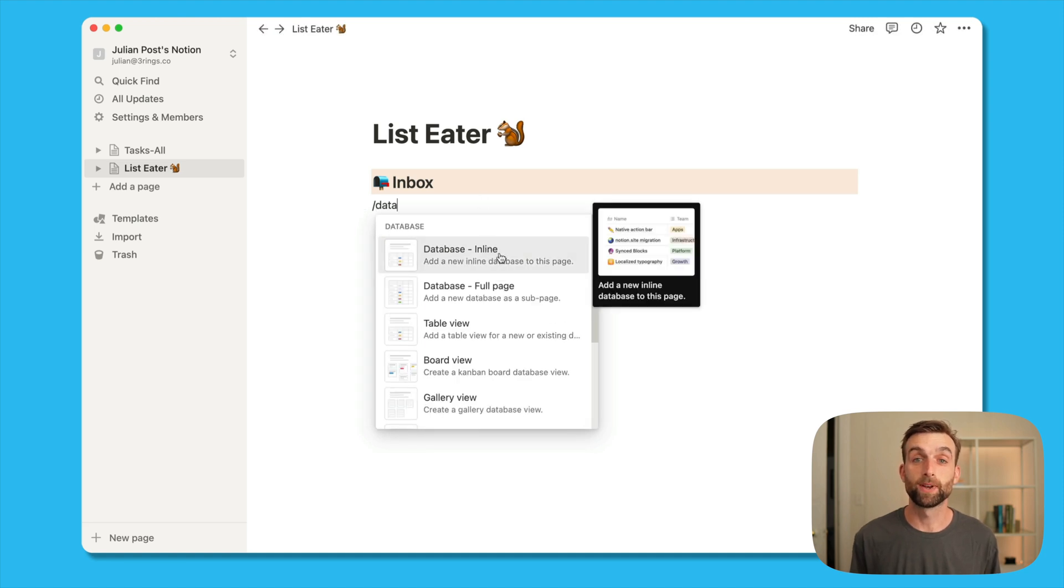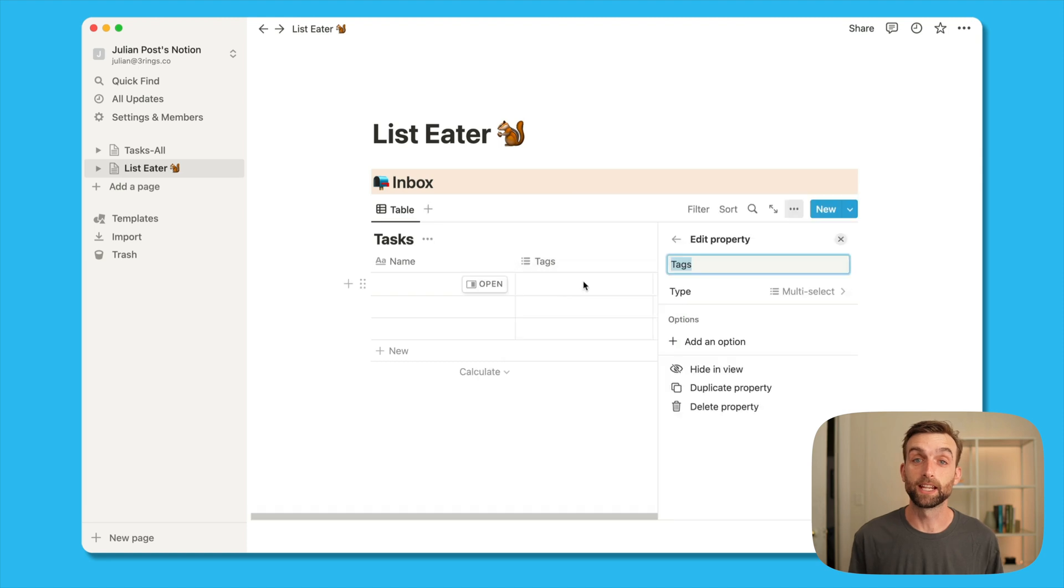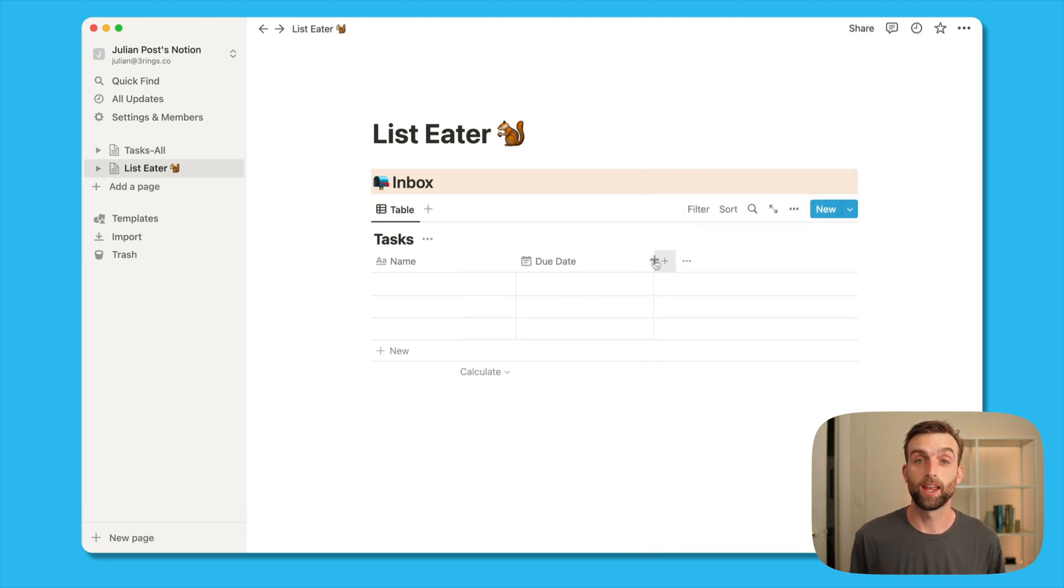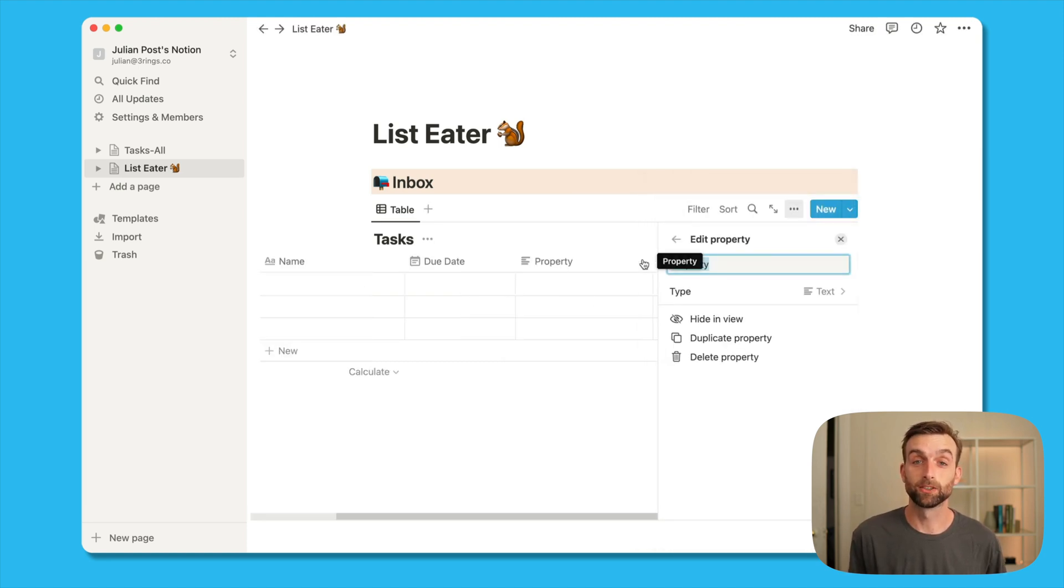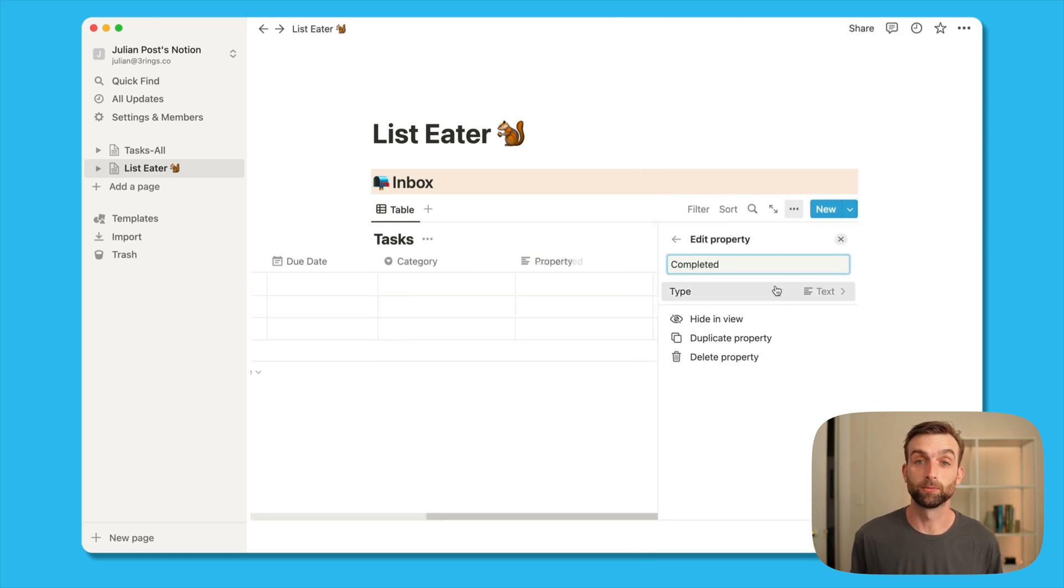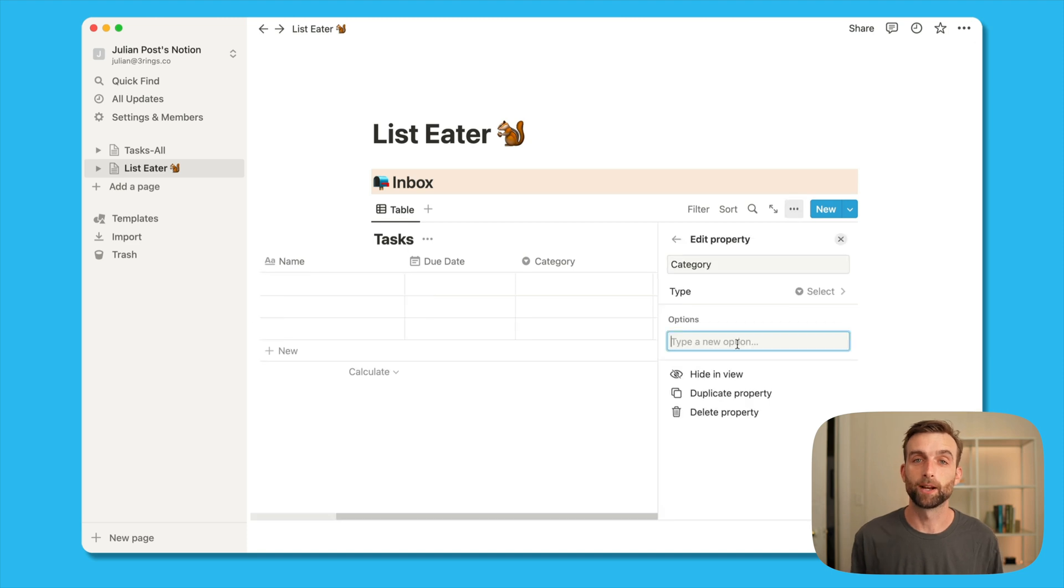In our database we can create different fields so I'm going to create a date field called due date, a select field called category, and then a checkbox field called completed so I can check when my tasks are done. And I'm going to throw in some example categories.